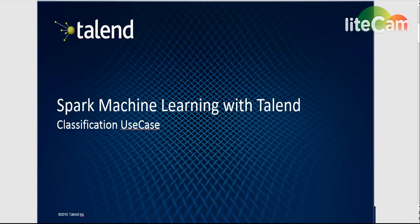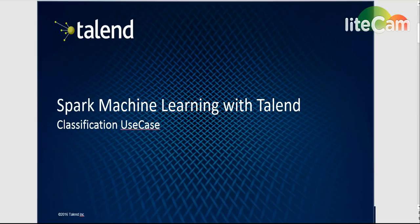Okay, today I would like to show you an example for using Talend with Spark together in order to train, test, and use a machine learning model for classification.